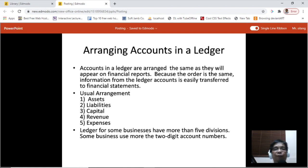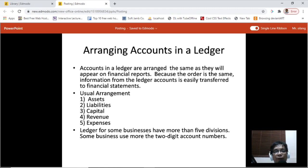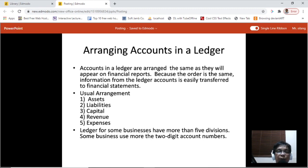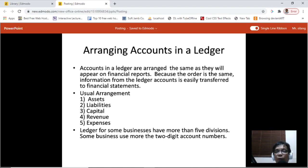Arranging accounts in a ledger: accounts in a ledger are arranged the same as they will appear on financial reports. Because the order is the same, information from the ledger accounts is easily transferred to financial statements. The usual arrangement is: number one, assets; number two, liabilities; number three, capital — these first three can be found on a balance sheet. Number four and five are revenues and expenses, which can be found on an income statement.